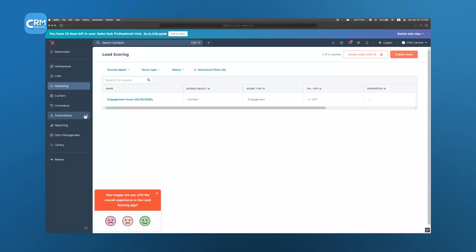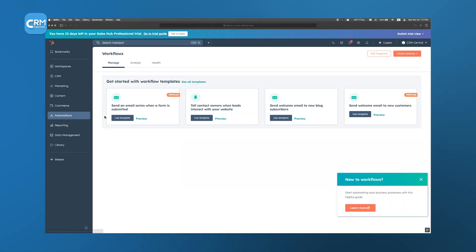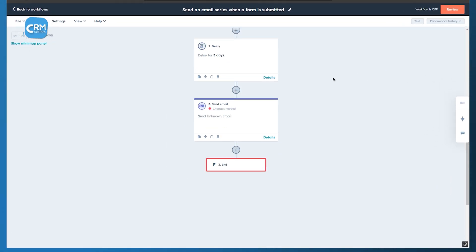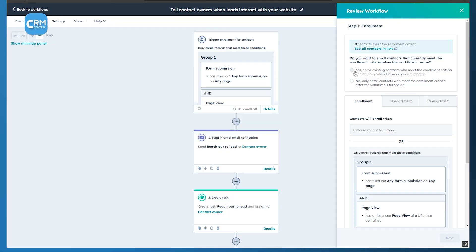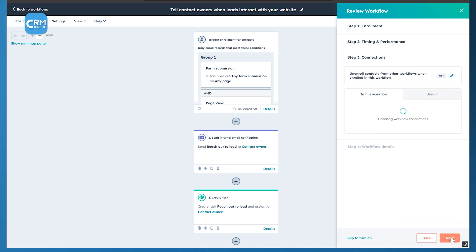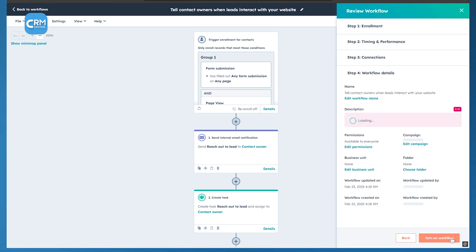One of HubSpot's biggest strengths is its workflow automation. You can automate emails, connect different apps, manage ads, and make sure the right sales leads go to the right people, all without doing it manually. It's a real time saver for businesses trying to work smarter.